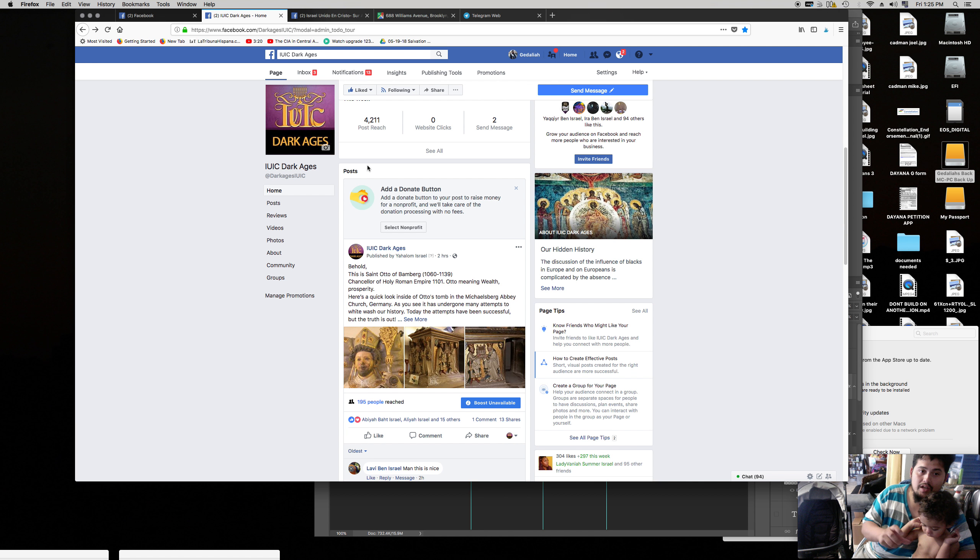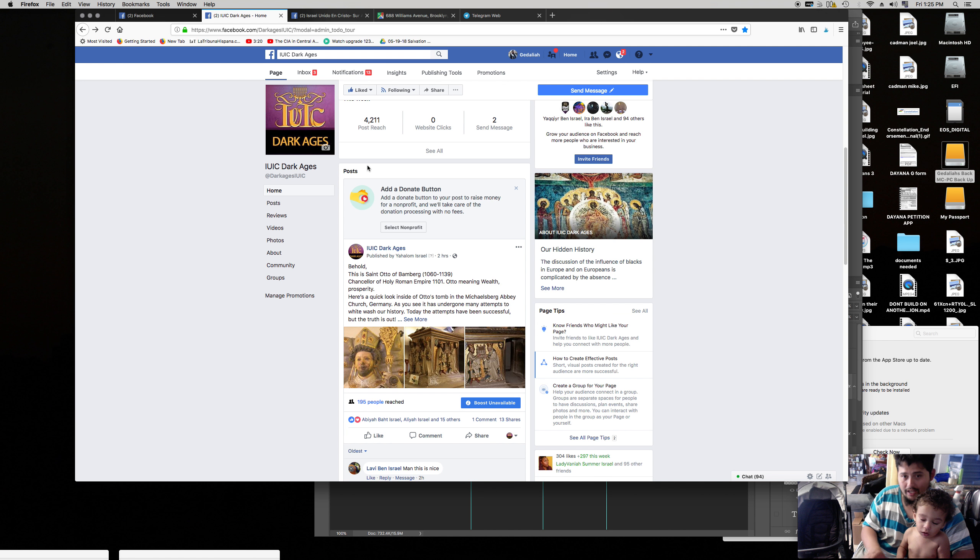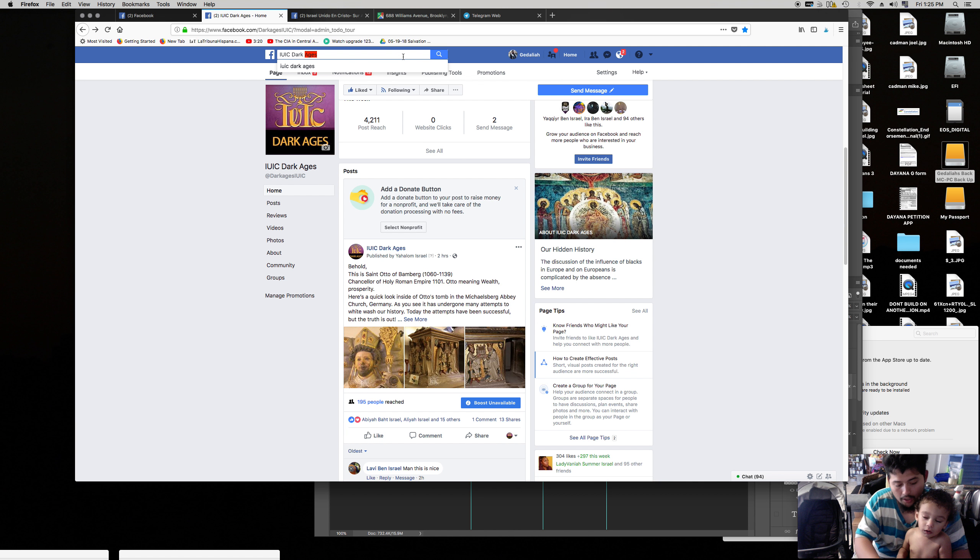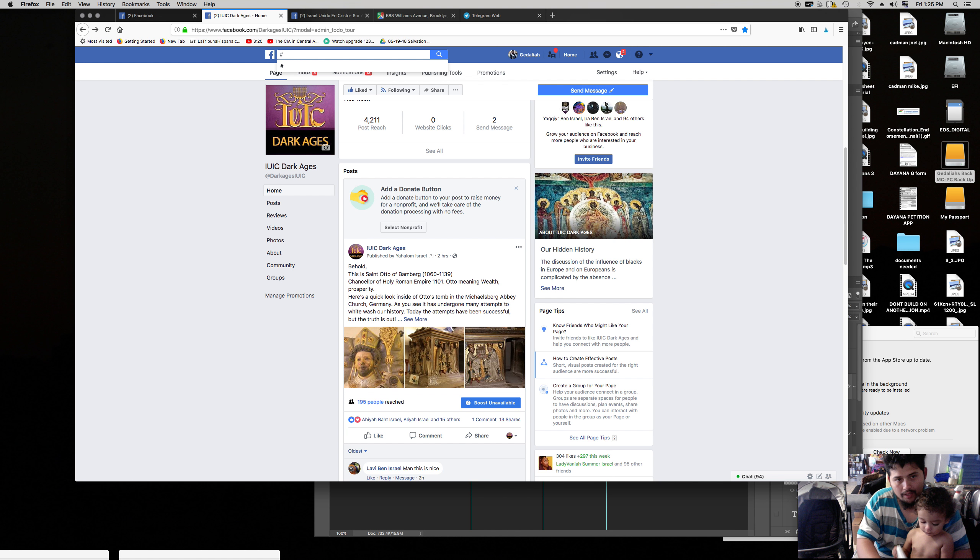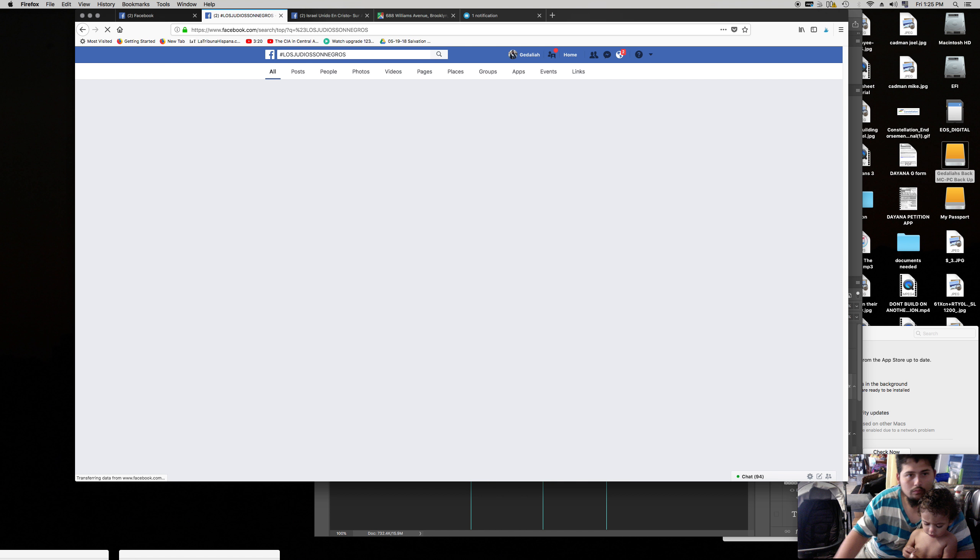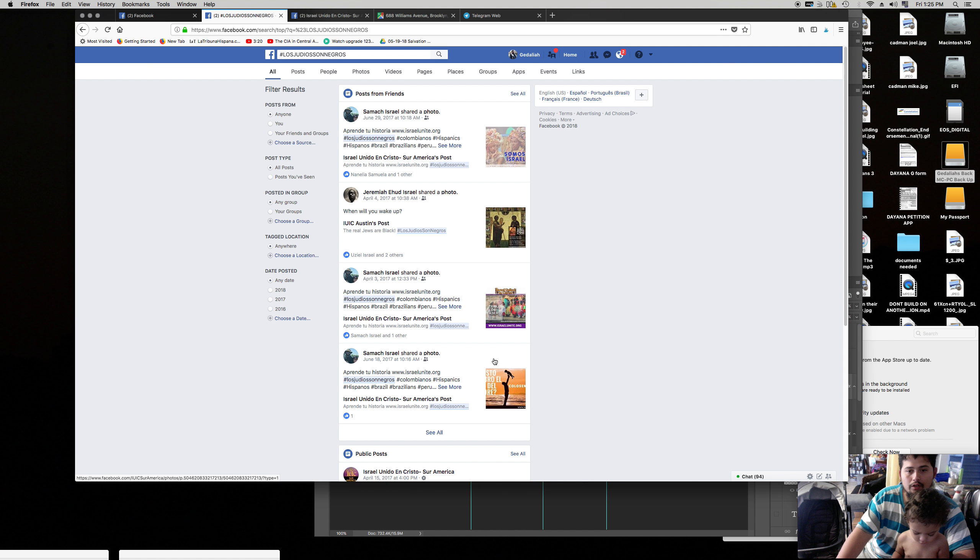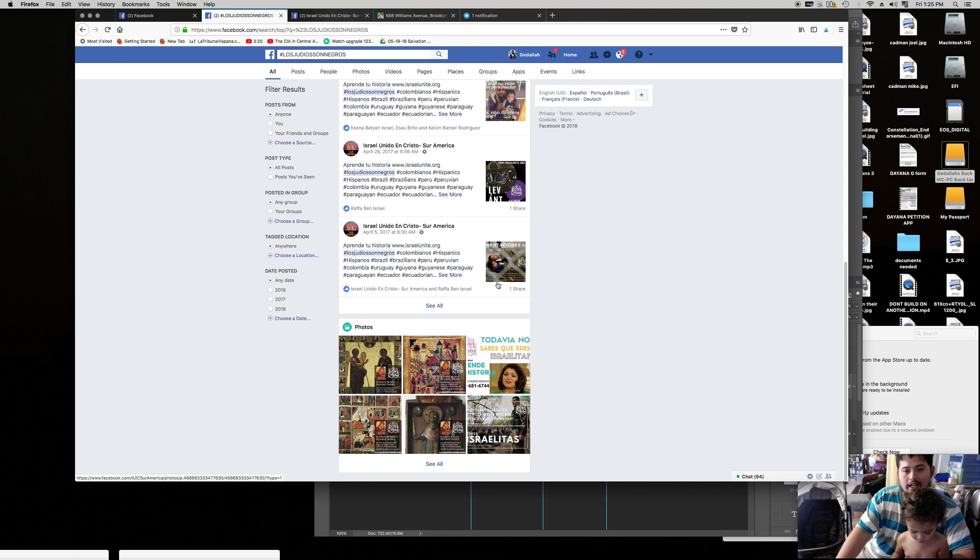That's the only time. And we make up a campaign that we're actually pushing. For example, hashtag Los Judios Son Negros. That's a hashtag. I can actually hashtag that right now. And there's a lot of content behind it. You see that? Los Judios Son Negros, there's a lot of content behind that.